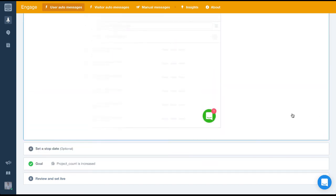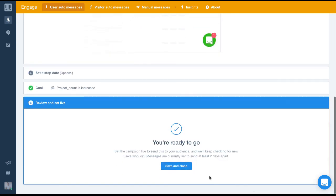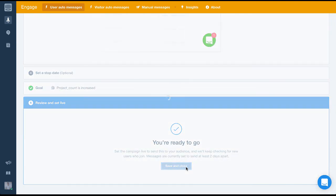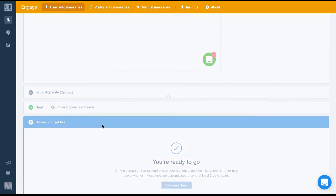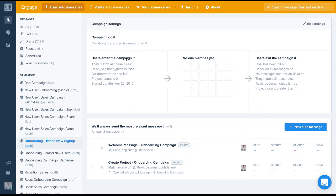Finally we'll save and close the message again. Now let's navigate back to the campaign overview. As we can see our second message has been added to the list.